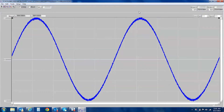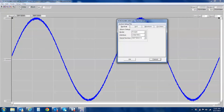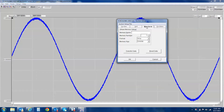Now that the file has been located and opened, you can see that this is indeed the waveform that was previously captured. By simply going into the Setup menu, selecting Setup, selecting the Waveform tab, adding a memory name, selecting a memory location, and simply pressing Transfer Data.